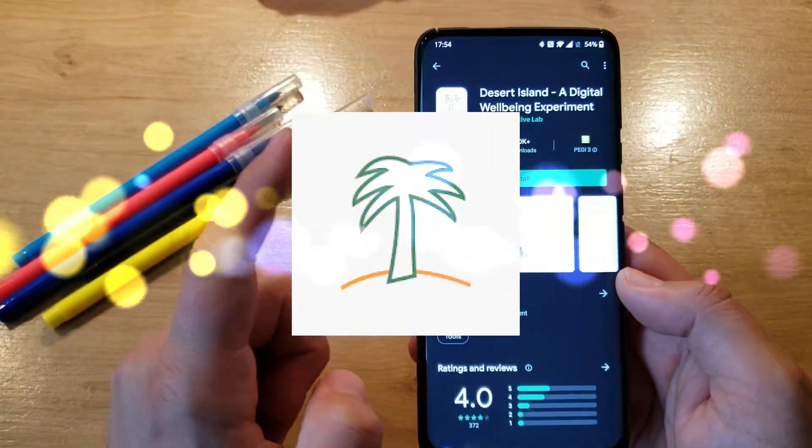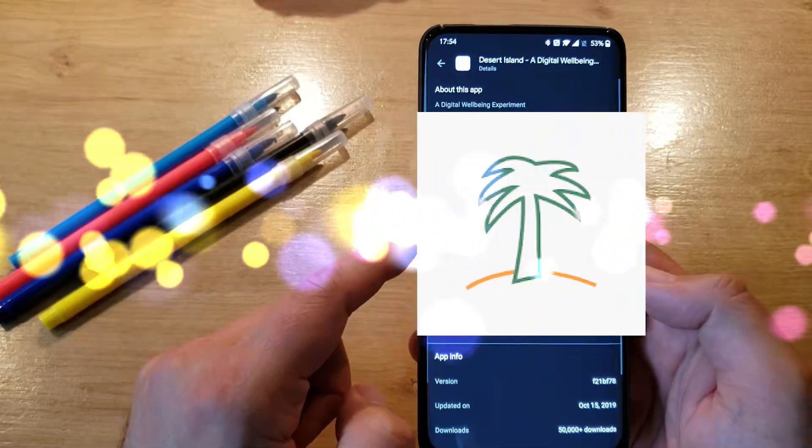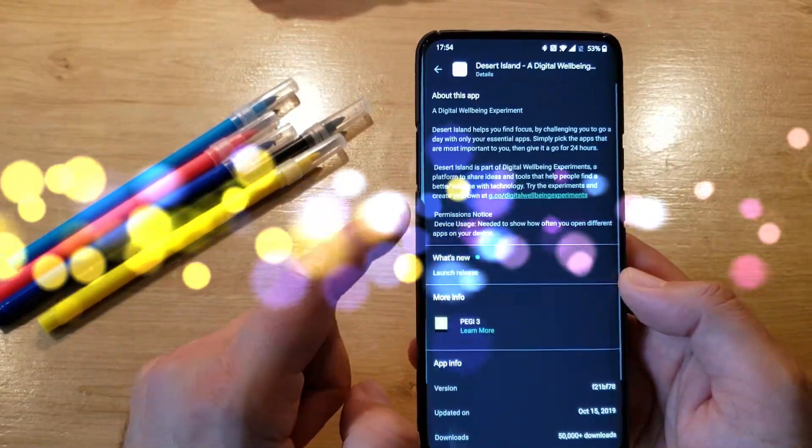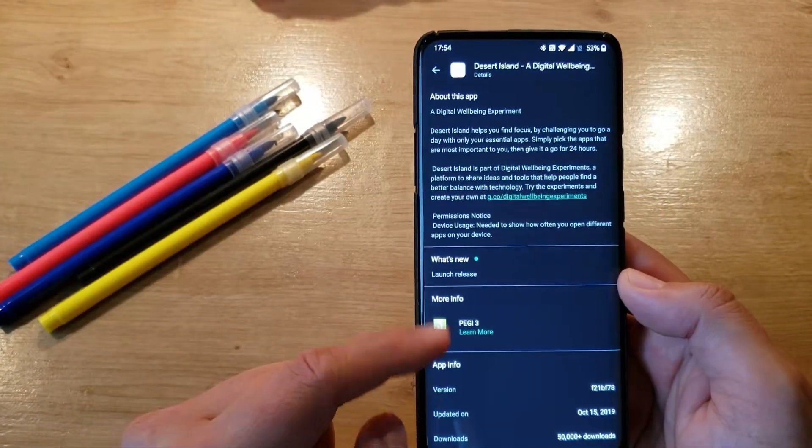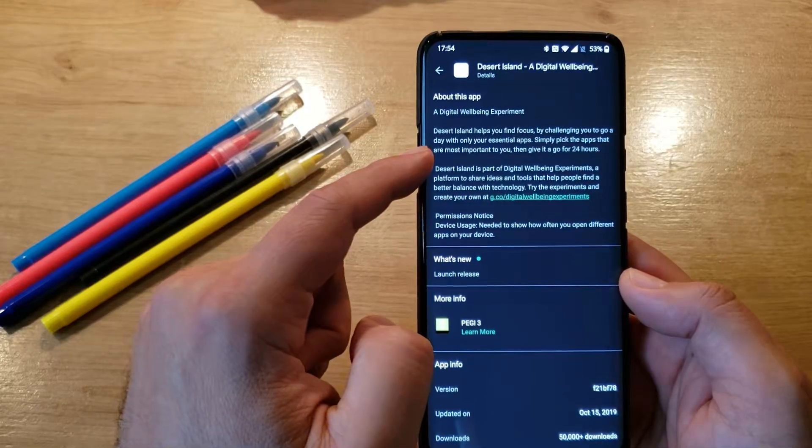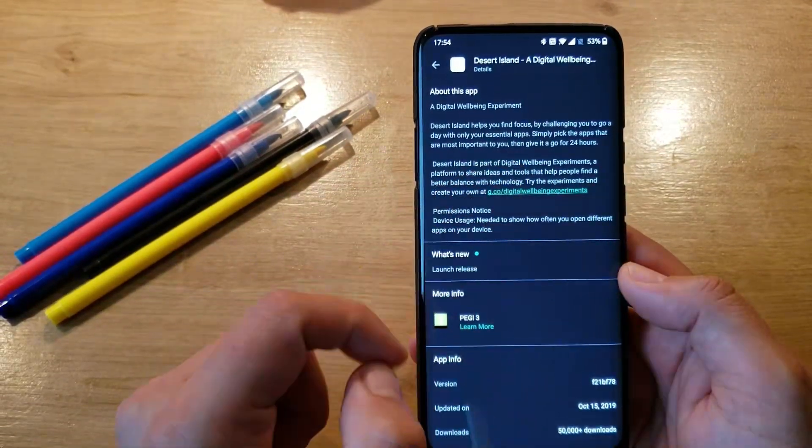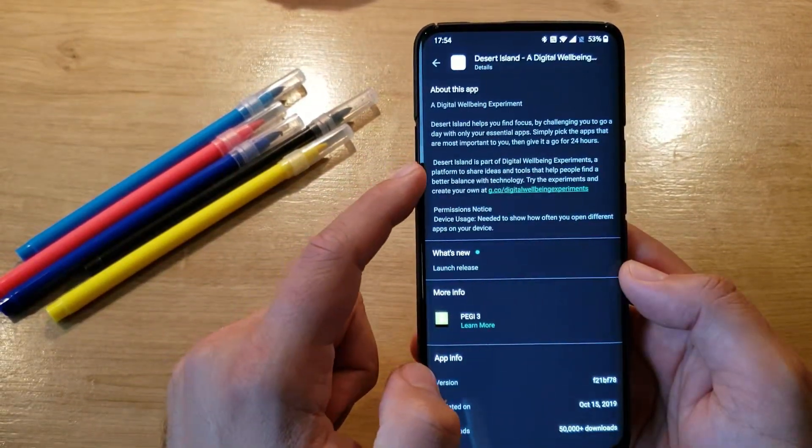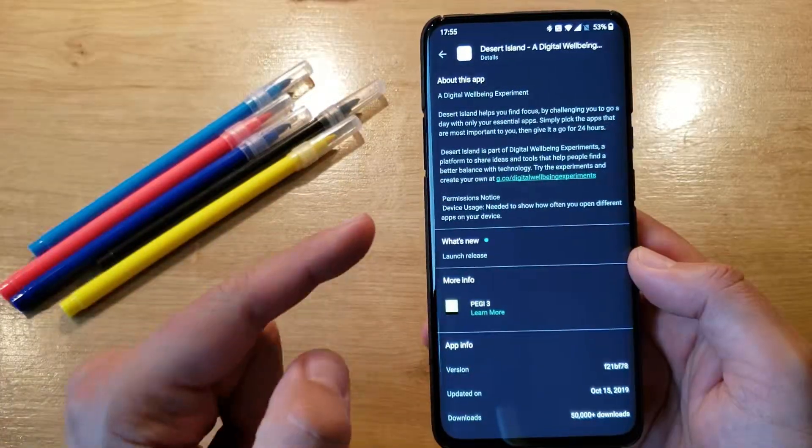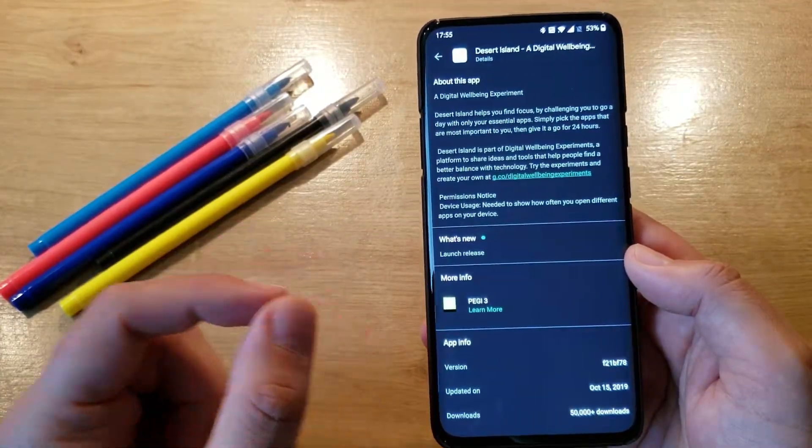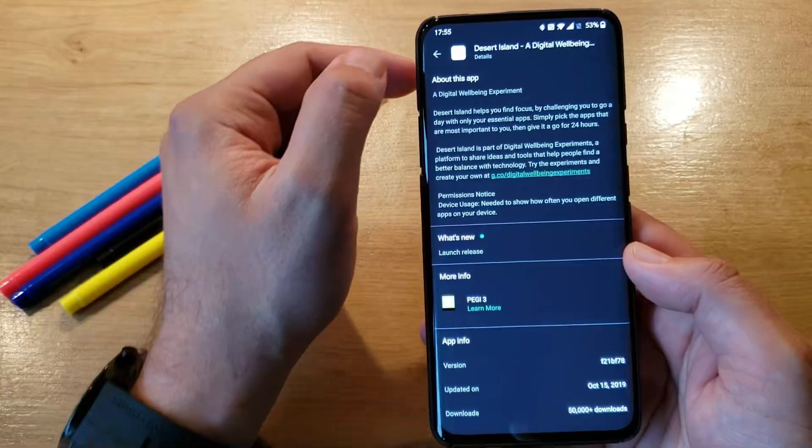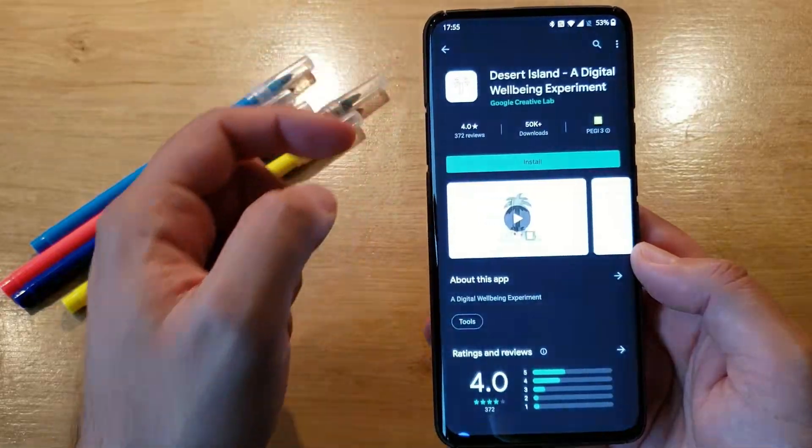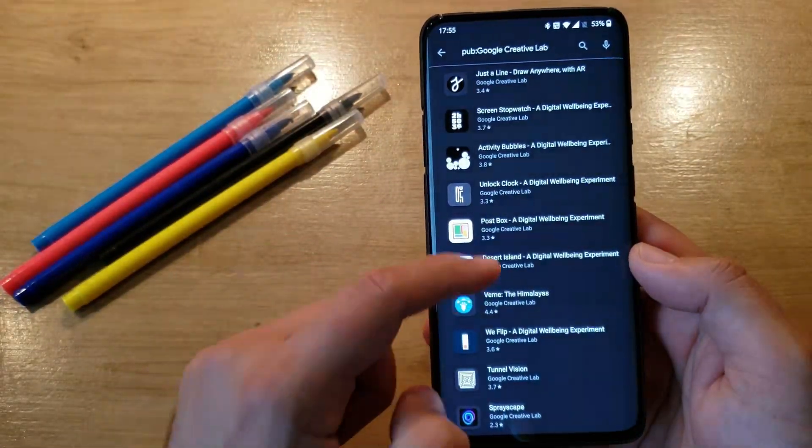Desert Island, another digital wellbeing experiment. What can this do? Helps you find focus by challenging you to go a day without only your essential apps. Simply pick the apps that are most important to you, then give it a go for 24 hours. Will you like this? I'm really interested to see what you think about that in the comments down below. Please share your thoughts with me.